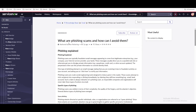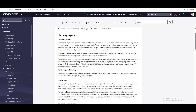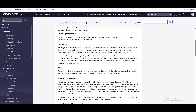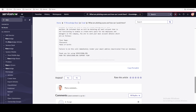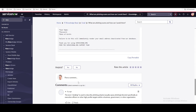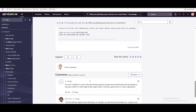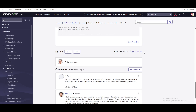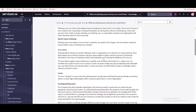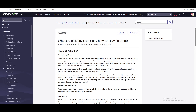The knowledge article shows what the problem is, and you can put multiple explanations — any kind of HTML content under this knowledge record, whether for documentation or any other purpose. You can put comments, provide a rating, and mark it as helpful or not. The author name, publication date, and number of views are all shown.